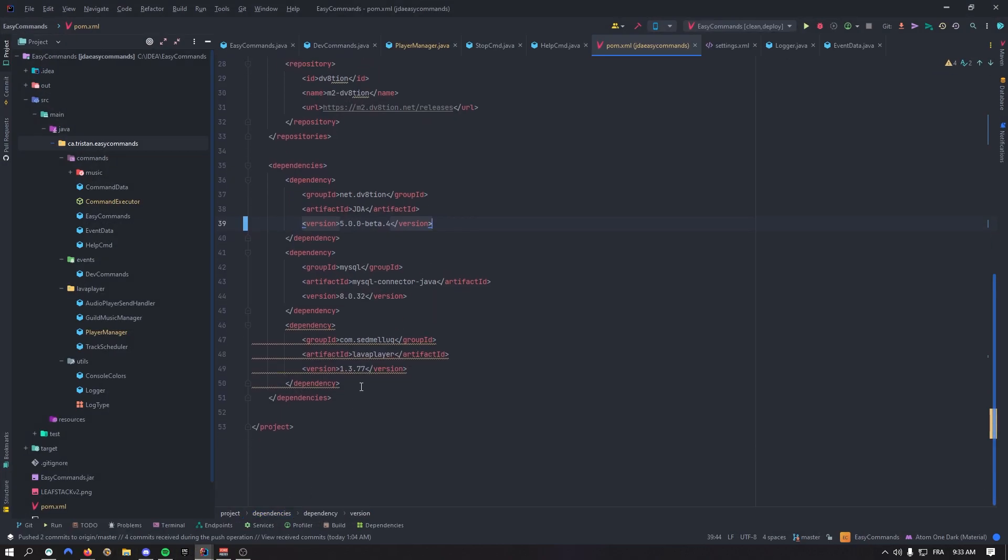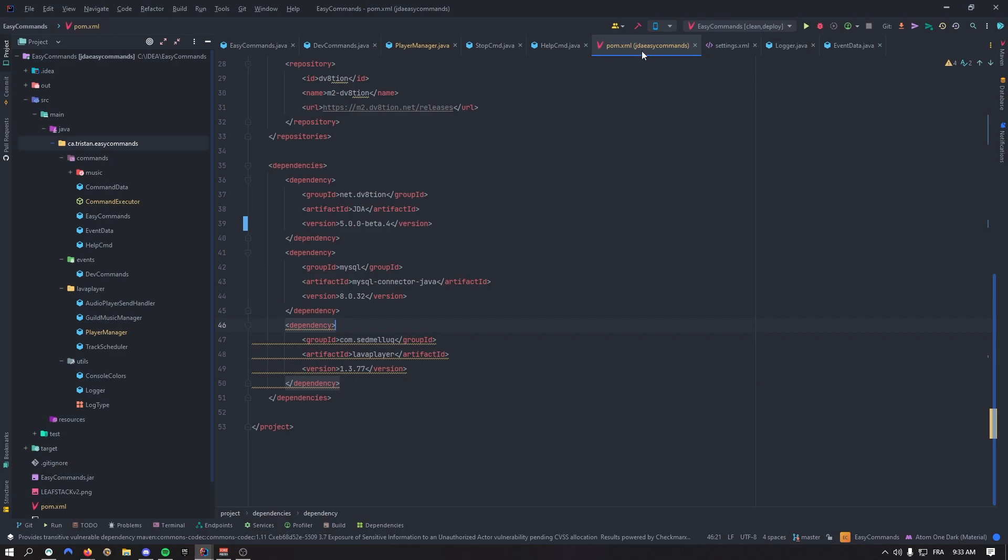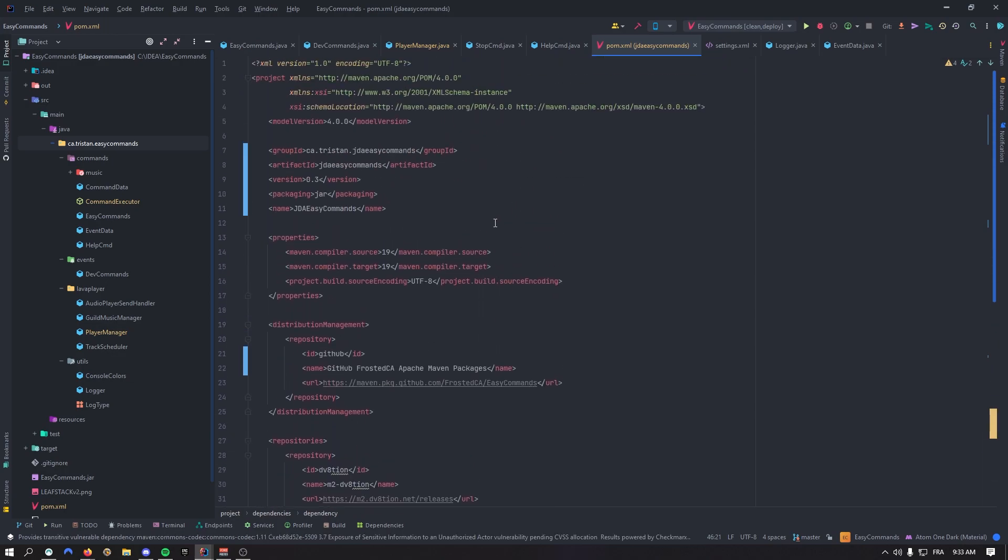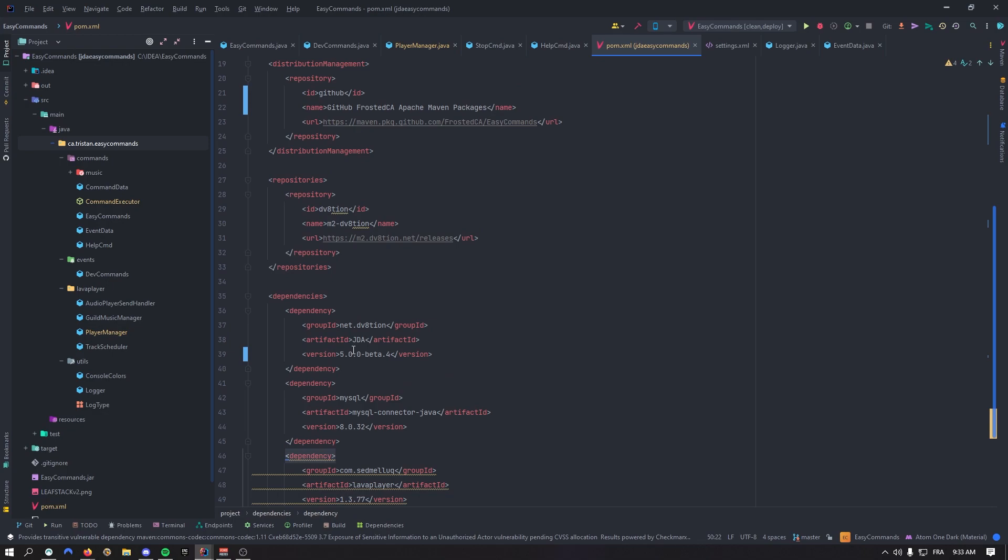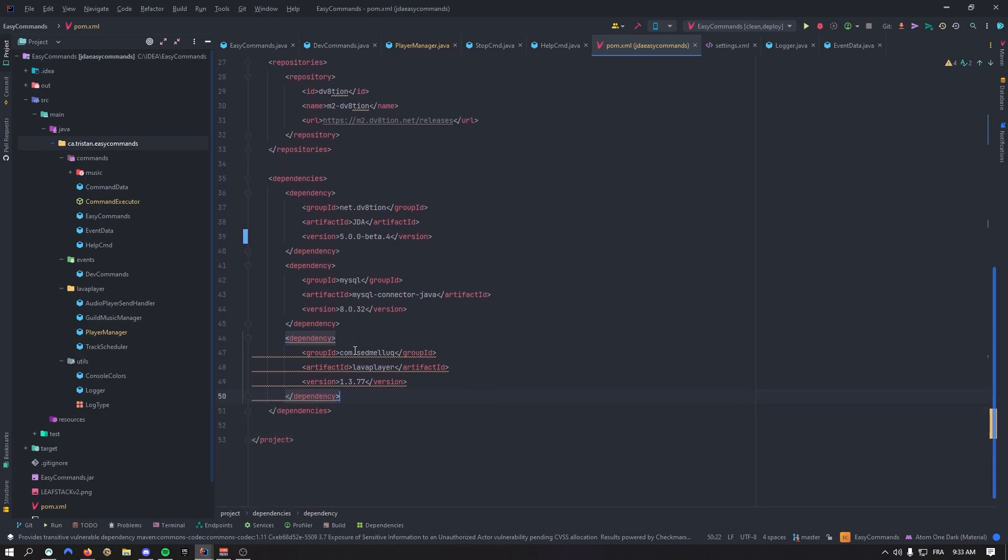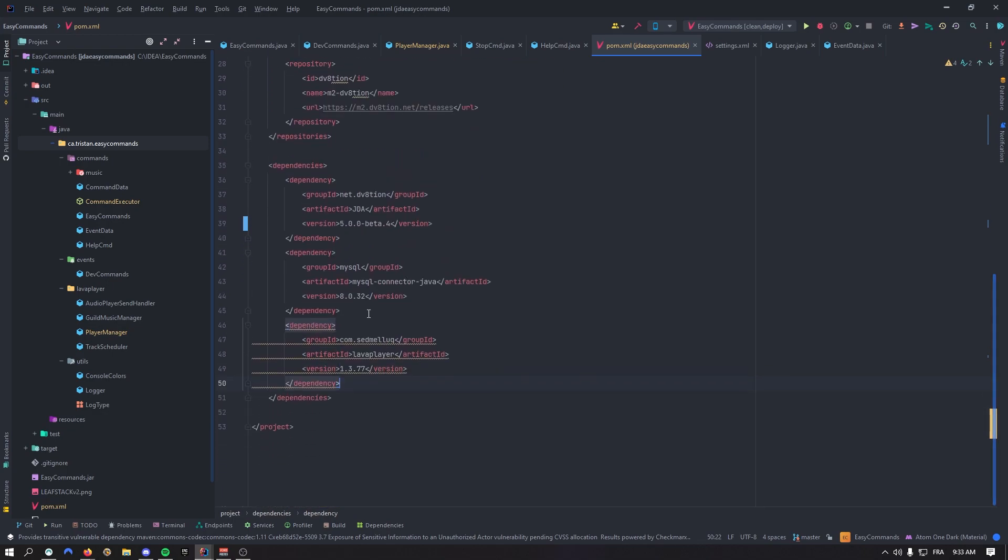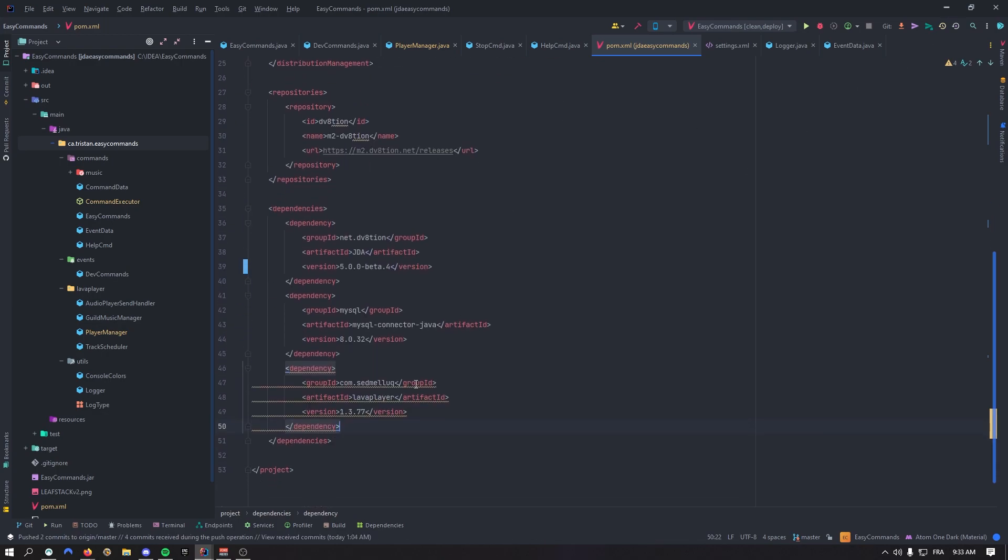If I open the Easy Commands pom.xml, that's where it comes from. Lava Player has vulnerability issues and that sucks, but we need to deal with it because we have the music bot. If I don't add this, the music bot won't work.